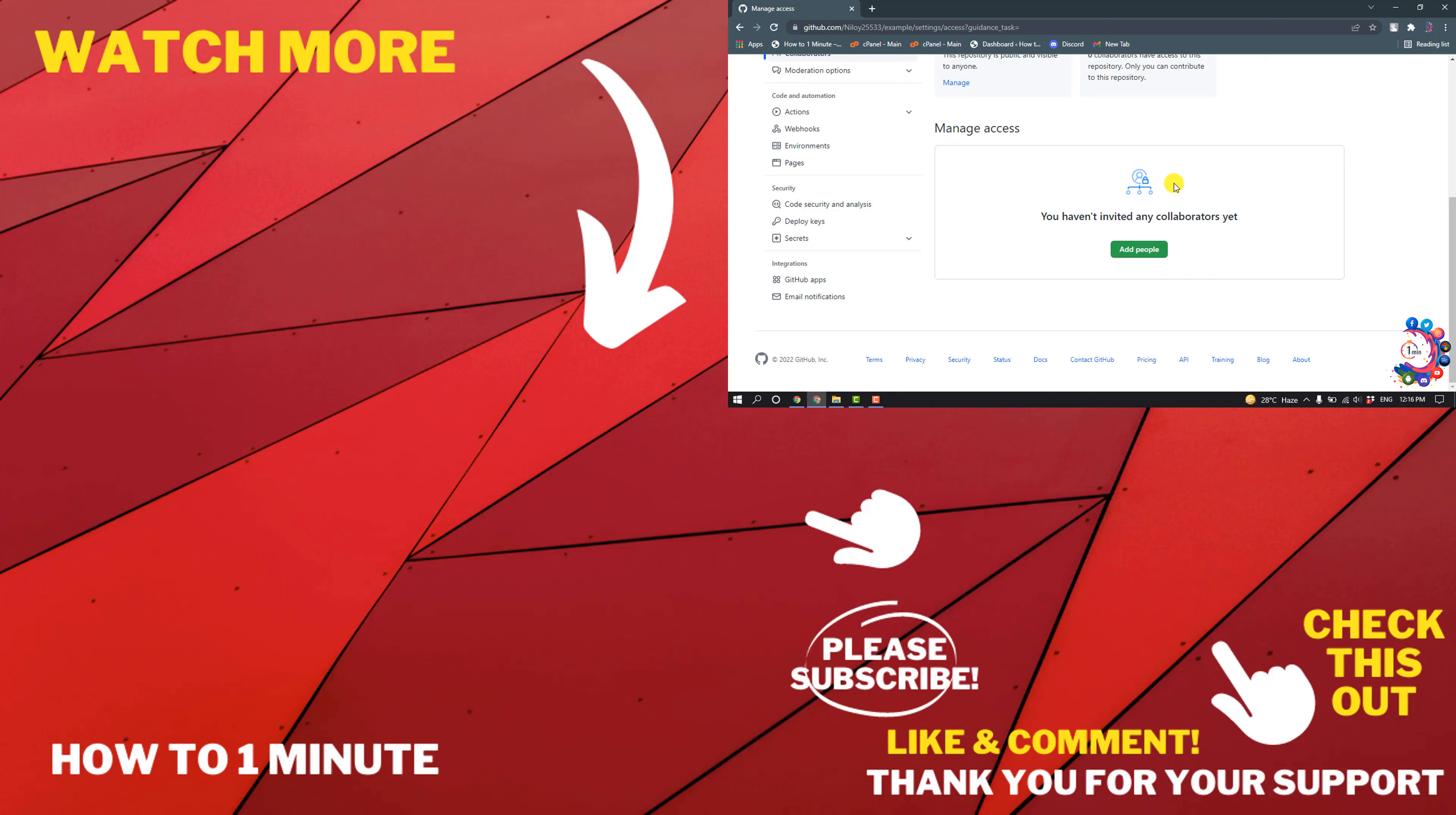If you want to see more WordPress videos, please check the links in the description. If this video helped you, give a thumbs up and please consider subscribing to How to 1 Minute. Thank you for watching.